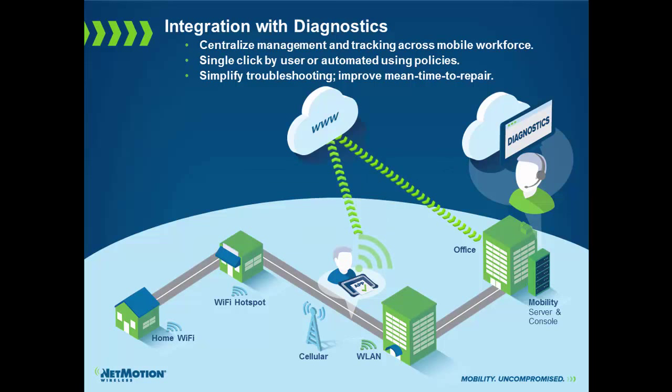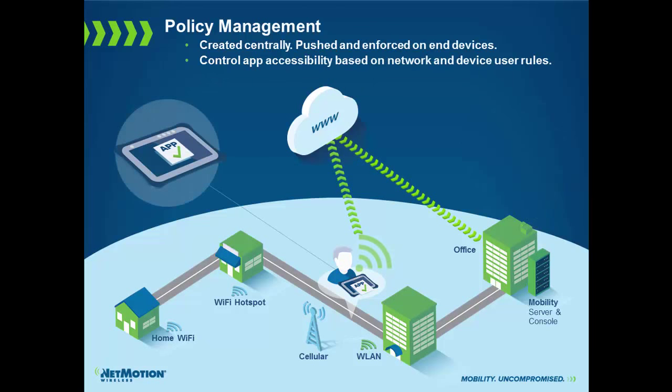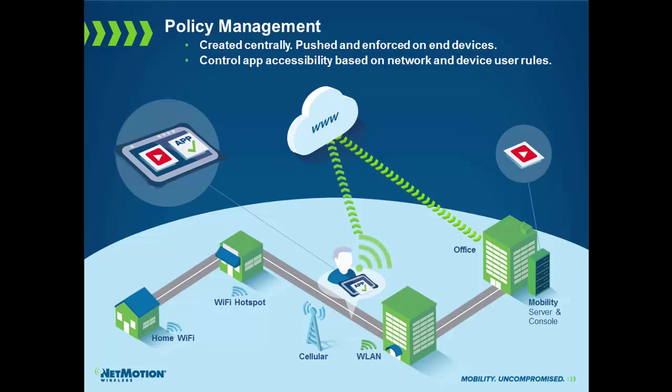We also have a full policy management module. What policy management does is policies are created centrally and pushed out to devices, users, or globally. They're pushed out real-time. The nice thing about our policy management module is policies are enforced on the client. What this means is that I'm going to block traffic for a particular application, it's actually blocked on the client itself. In a traditional VPN, this traffic would still be sent up to the server and blocked at the server, which it really is not helping you on a slow bandwidth connection because the traffic is still being pushed across.